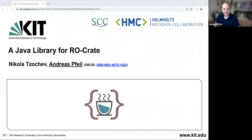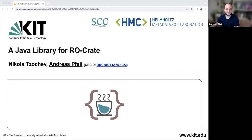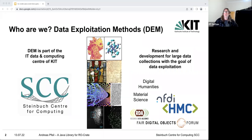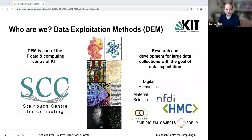If there's some issue with reusing the colors etc., just tell us. So first I thought it might be a good idea to explain who we are and our motivation. We are part of a department named Data Exploitation Methods, or DEM for short, and we are part of the IT, Data and Computing Center of KIT, the Steinbuch Centre for Computing.